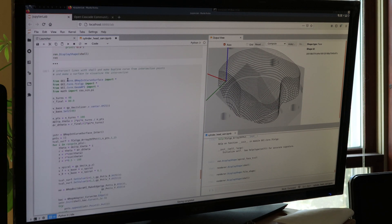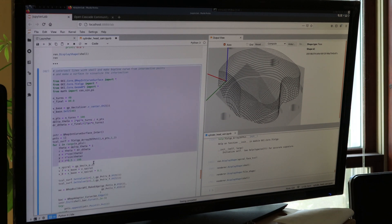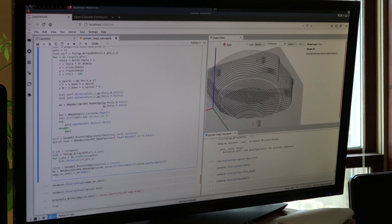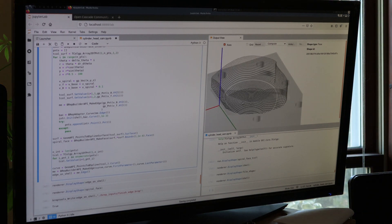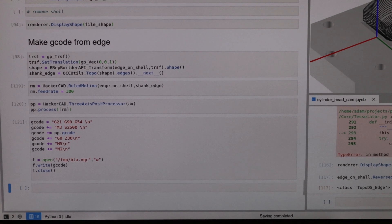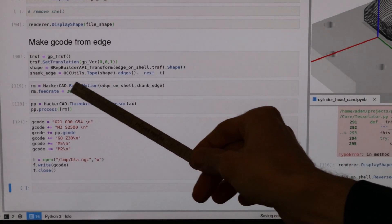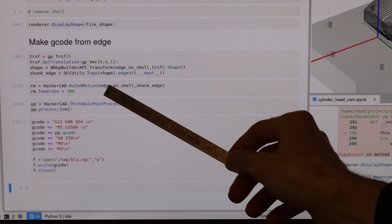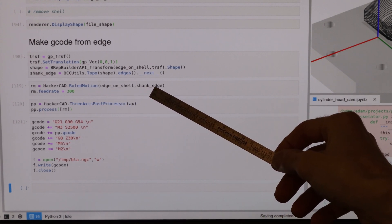This block in the notebook is what created this edge on the shell. My next step from here is to take this edge and turn it into G-code. Creating the G-code from the edge was pretty straightforward. I used a HackerCAD ruled motion, which takes an edge for the tip of the tool and an edge for the shank of the tool.